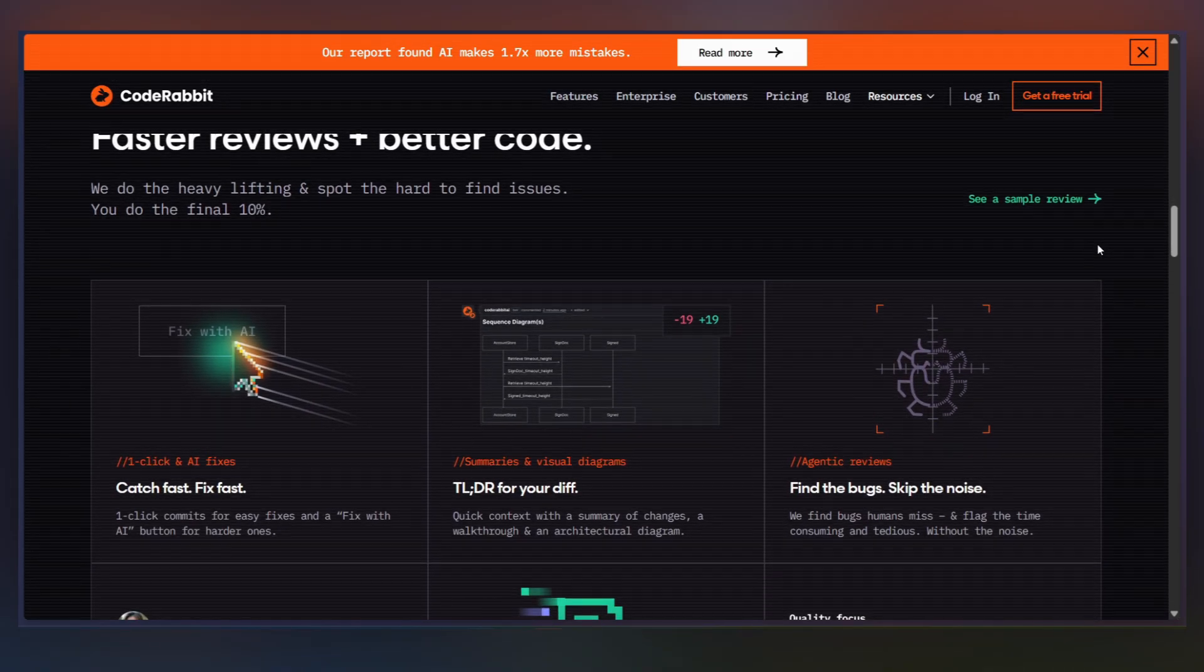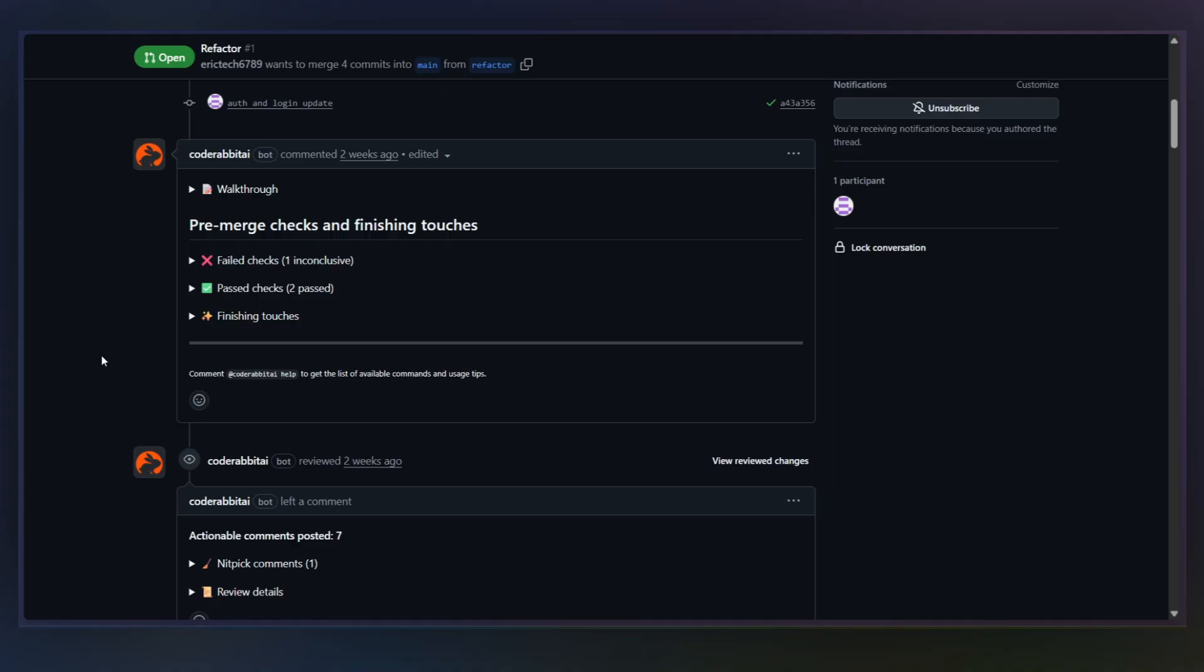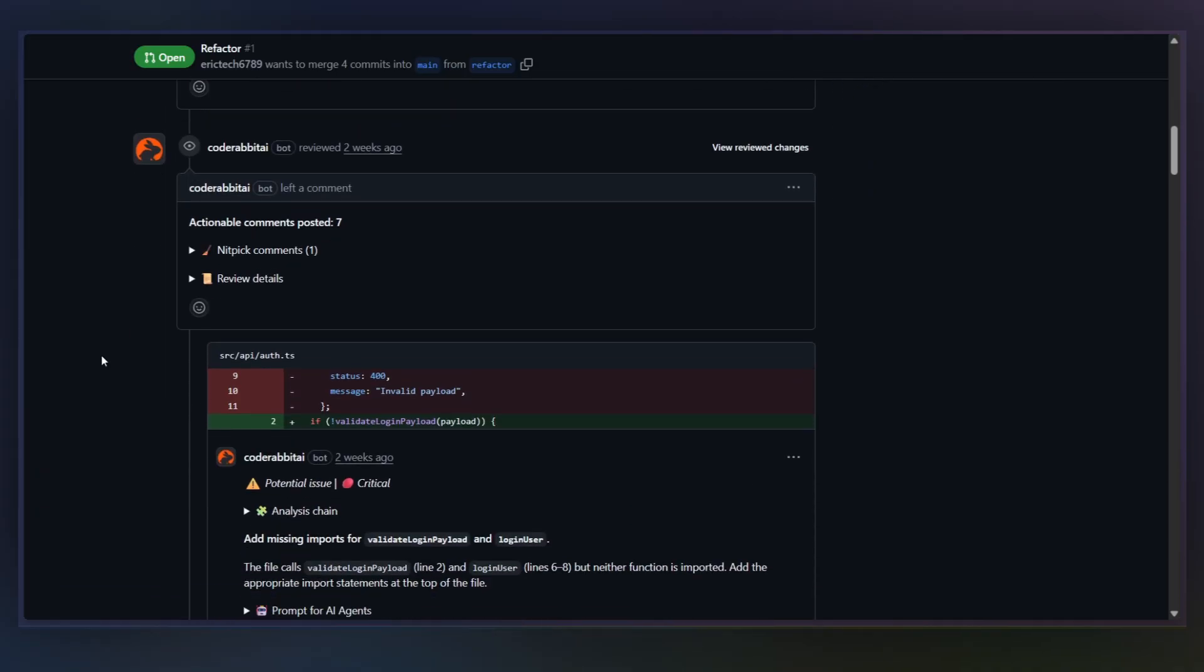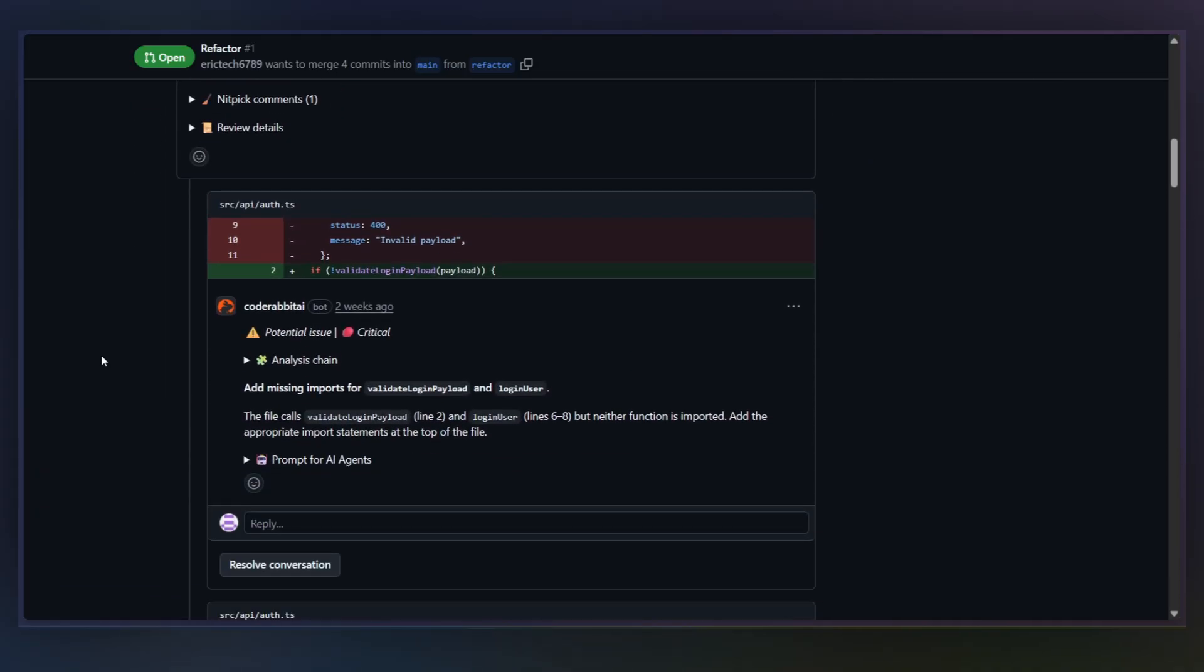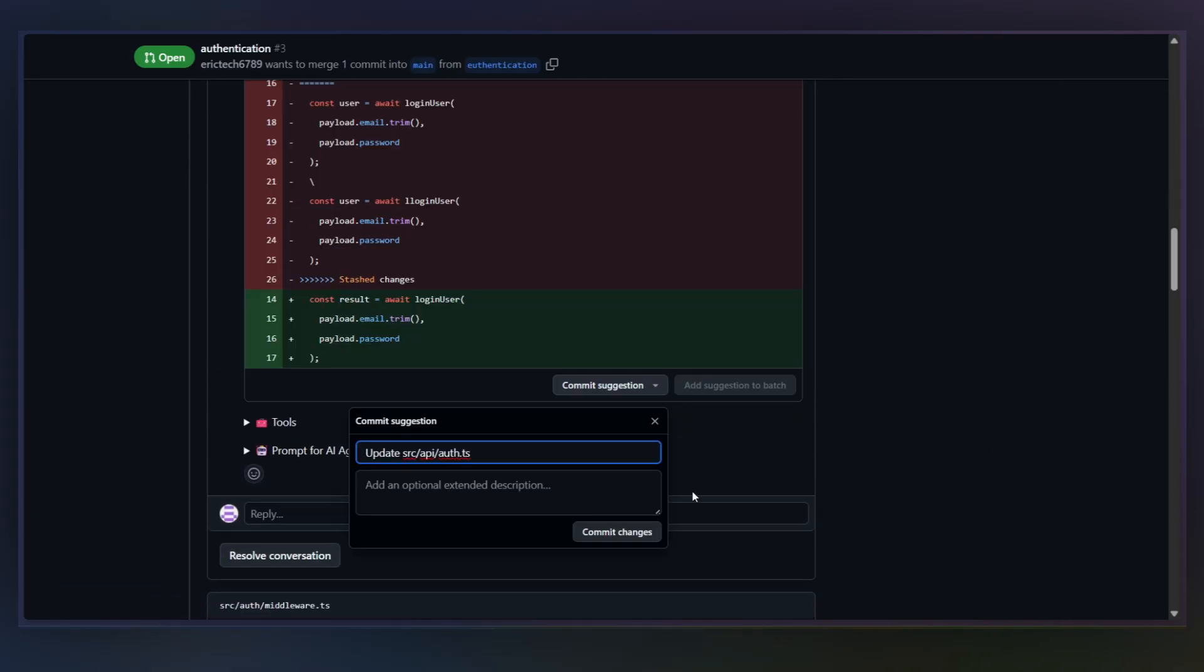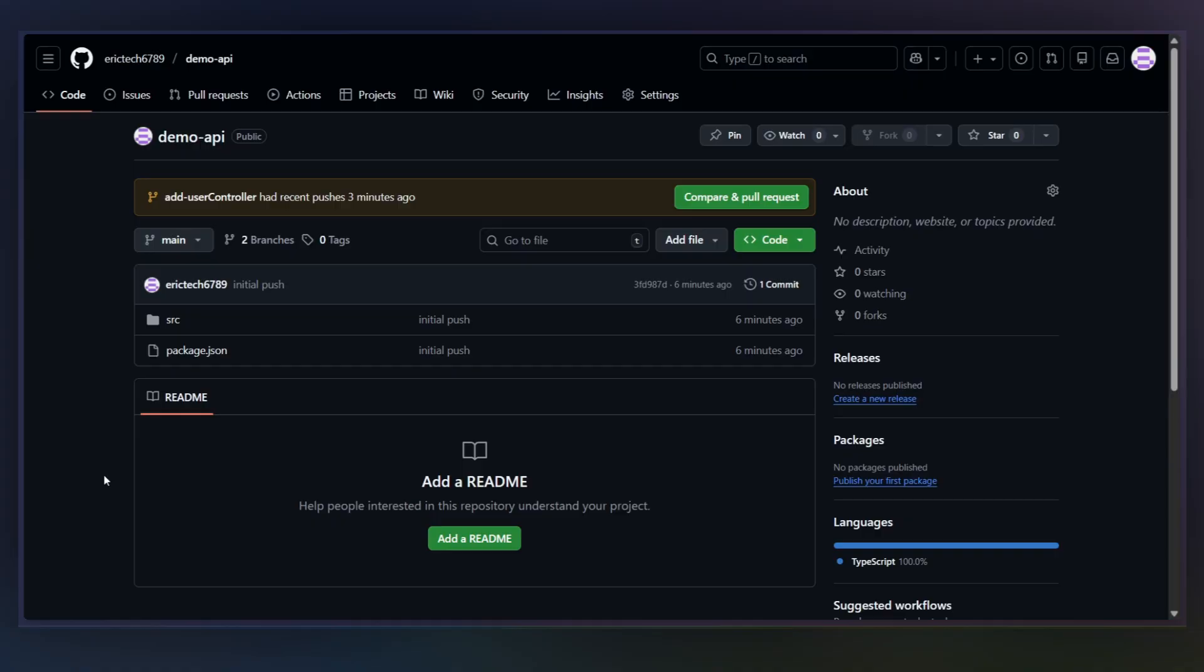In this video, I'll show you how CodeRabbit reviews PRs inside GitHub, how it catches real issues with full repo context, how you can apply fixes with one click, and how to customize it using advanced rules with AST grep. Now, let me show you how this actually works.